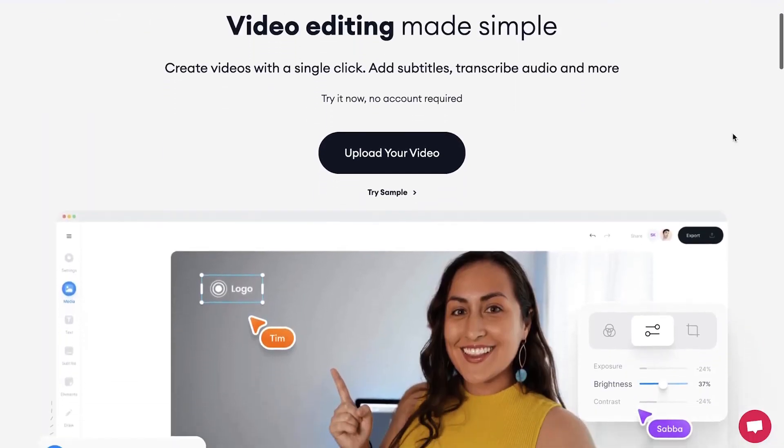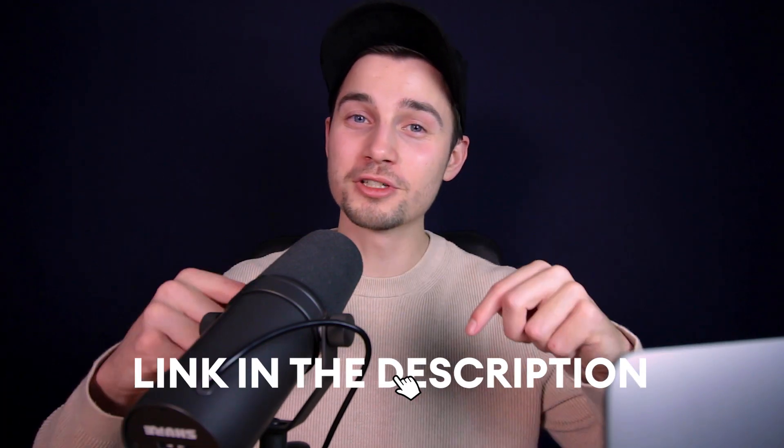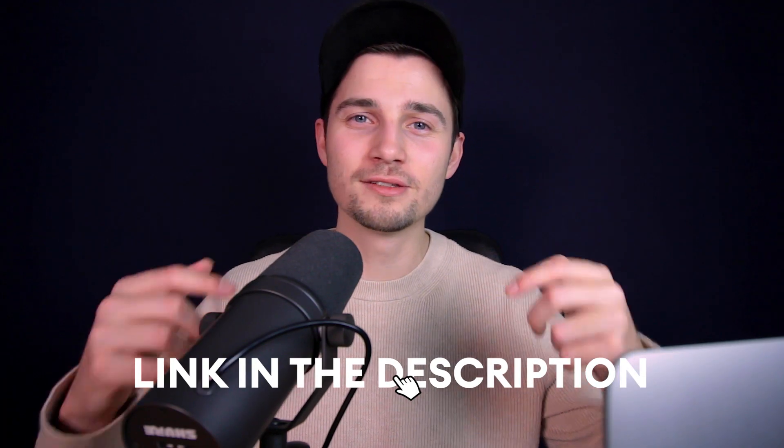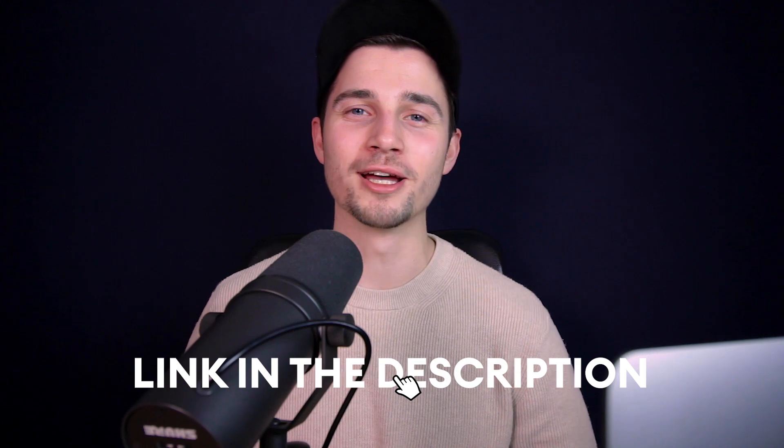You can create an account for free, or you can click on the first link in the description to go straight to the website.